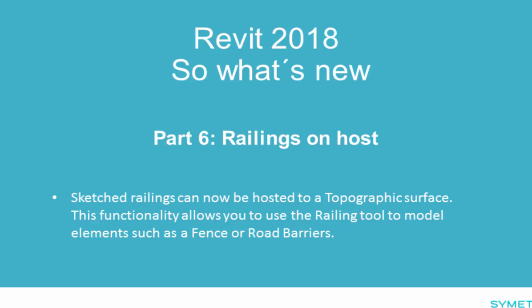Welcome back. In this video we're going to look at improvements to railings on hosts.